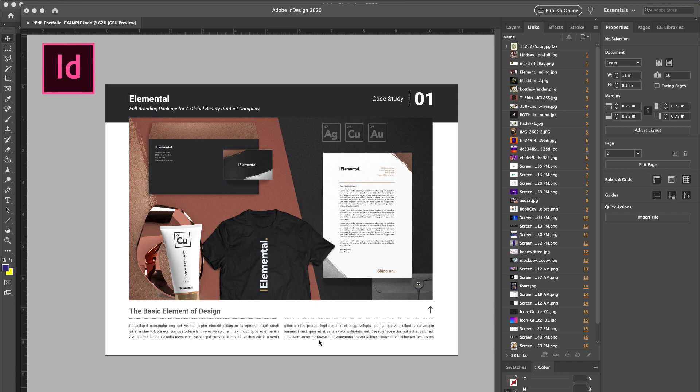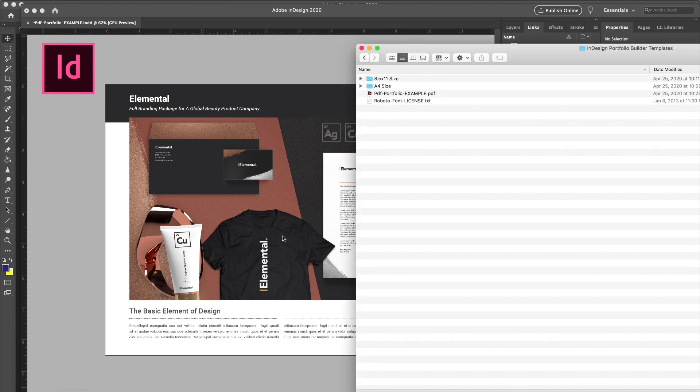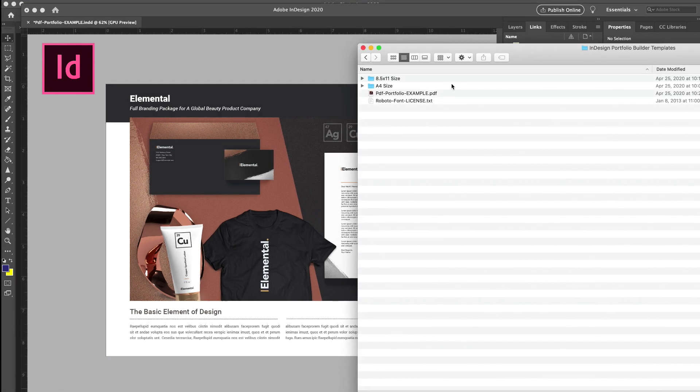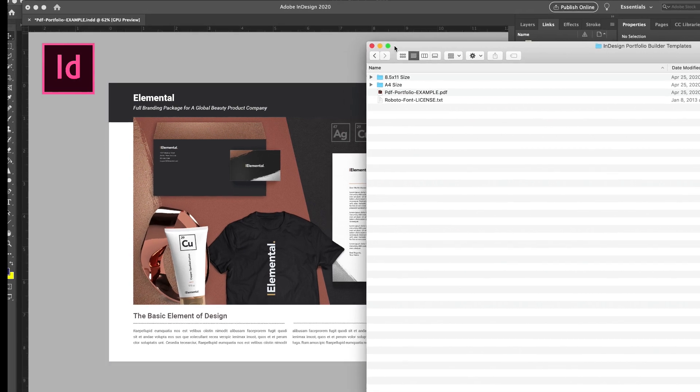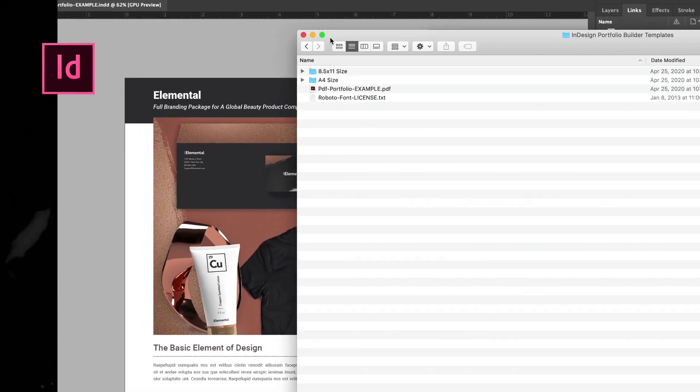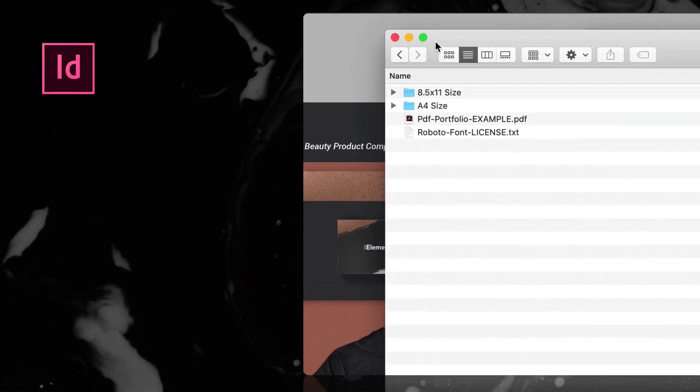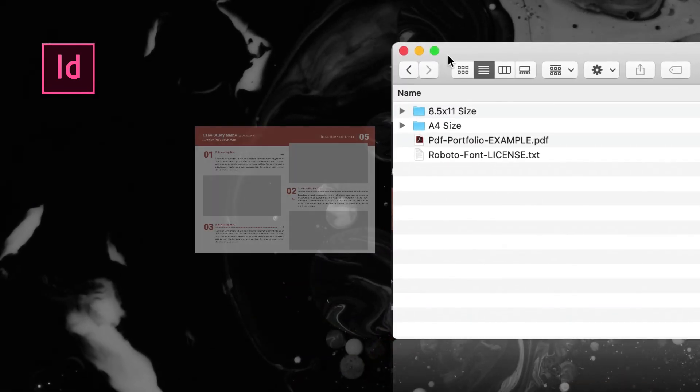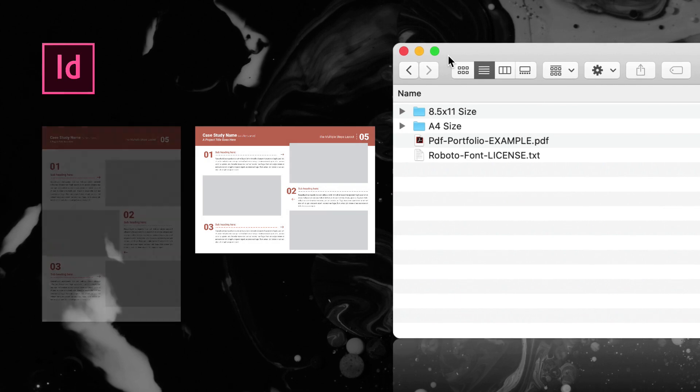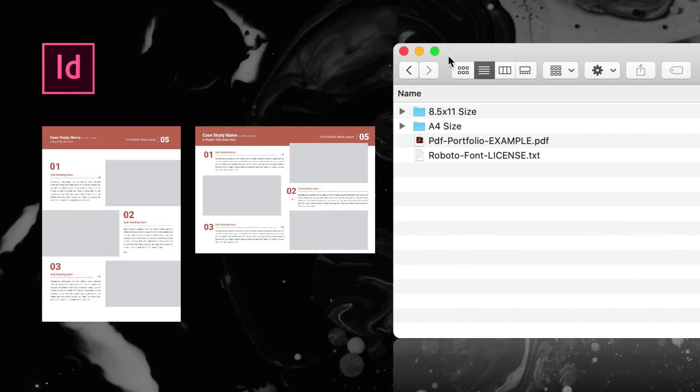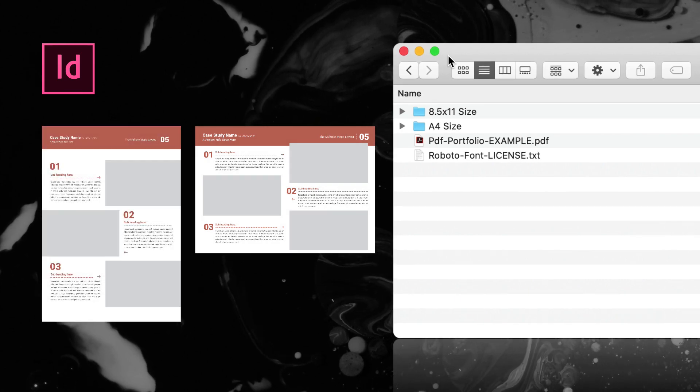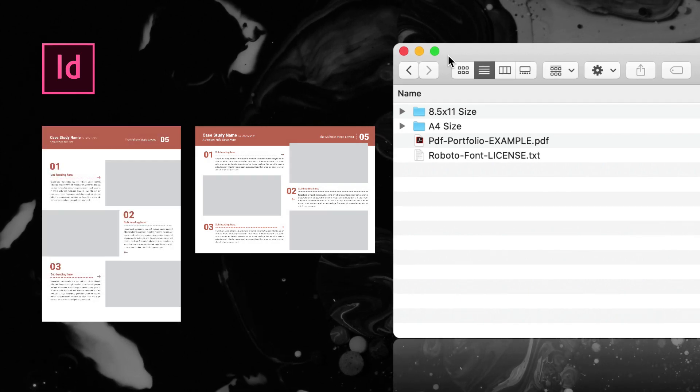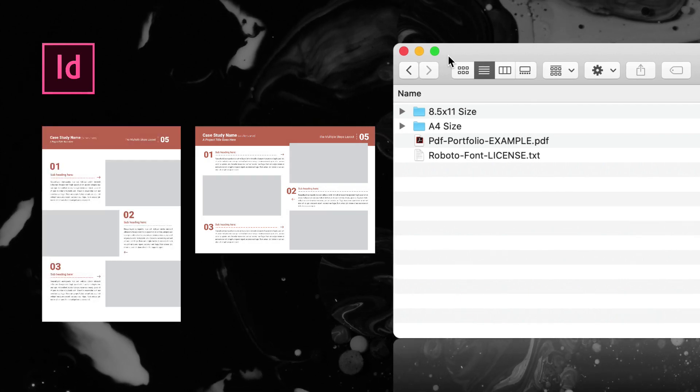This would be a PDF-based portfolio for sending to clients, for applying to jobs, whatever it is you need a PDF-based portfolio for. If you look at the resource files I provide you, you're going to have this file system. I have this in two different sizes: we have a horizontal presentation and a vertical presentation.